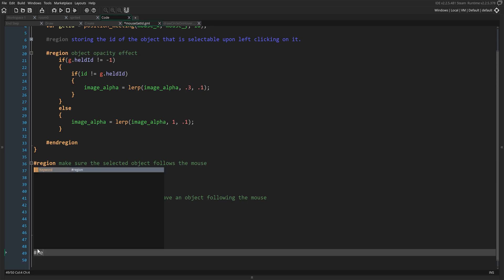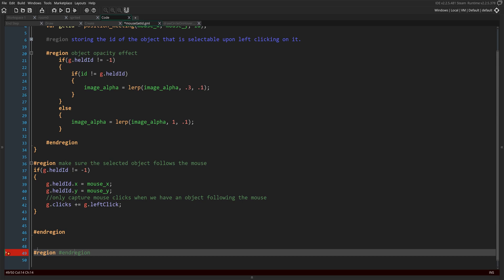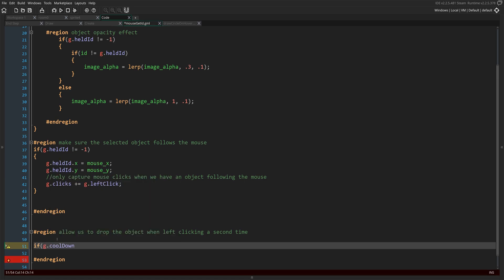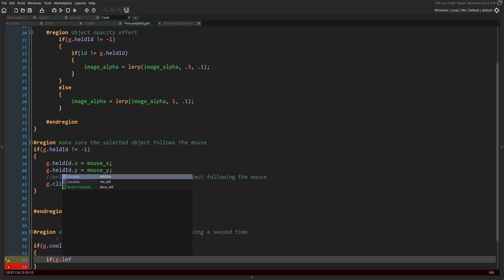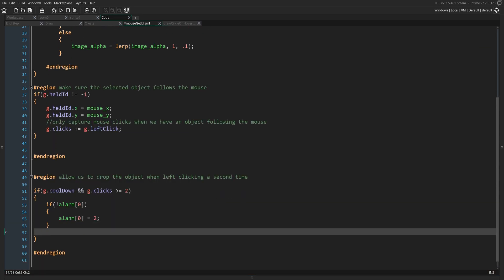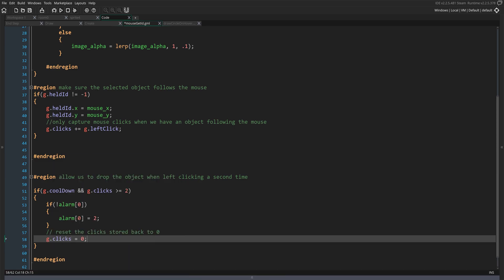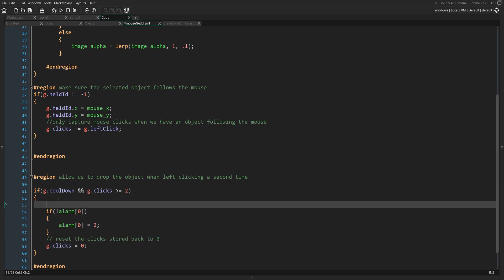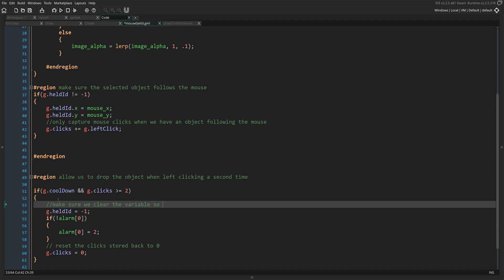Now we open another region to allow dropping the object by left-clicking a second time. We say if G.cooldown equals true and G.clicks is greater than or equal to two, then we drop the object. First, make sure the alarm is not already running — if not alarm[0], make it run in two steps. Then set G.clicks back to zero. This prevents auto-dropping on pickup since the click count won't immediately reach two again. One last thing: we need to set G.heldID back to negative one to clear the object ID we were holding.